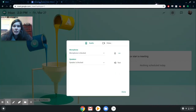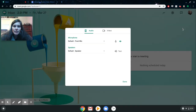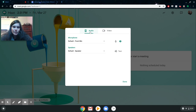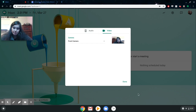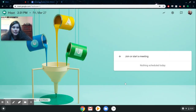The other option up here is your settings gear, and it has very basic settings. As you can see, it's going to give you your audio and your video settings — those are the only two things you can look at in here. Very basic settings menu.